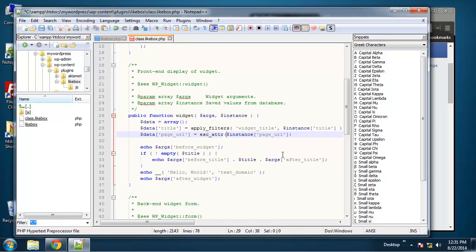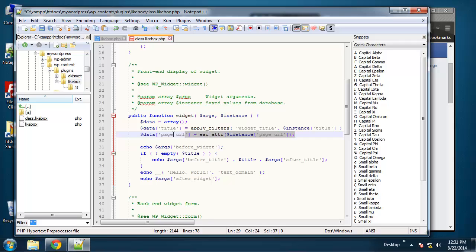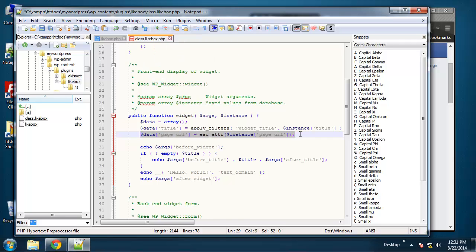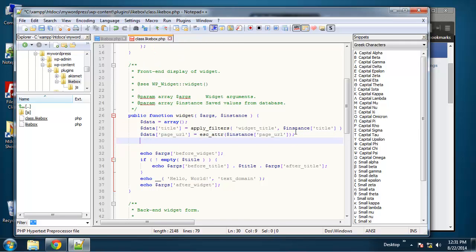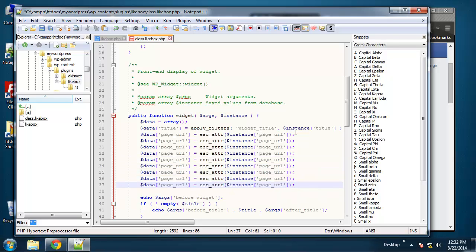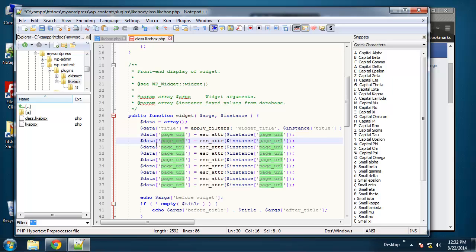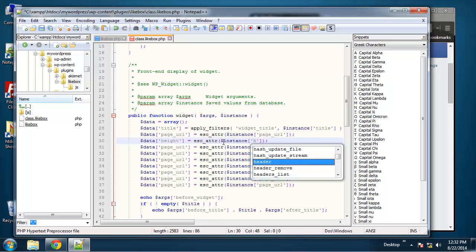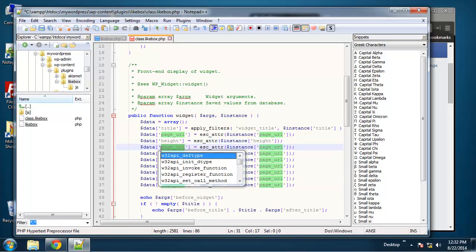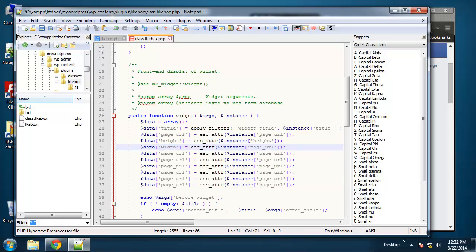And we have a bunch of more fields to do here so I'm going to copy this. So next we'll do height, let's do width.